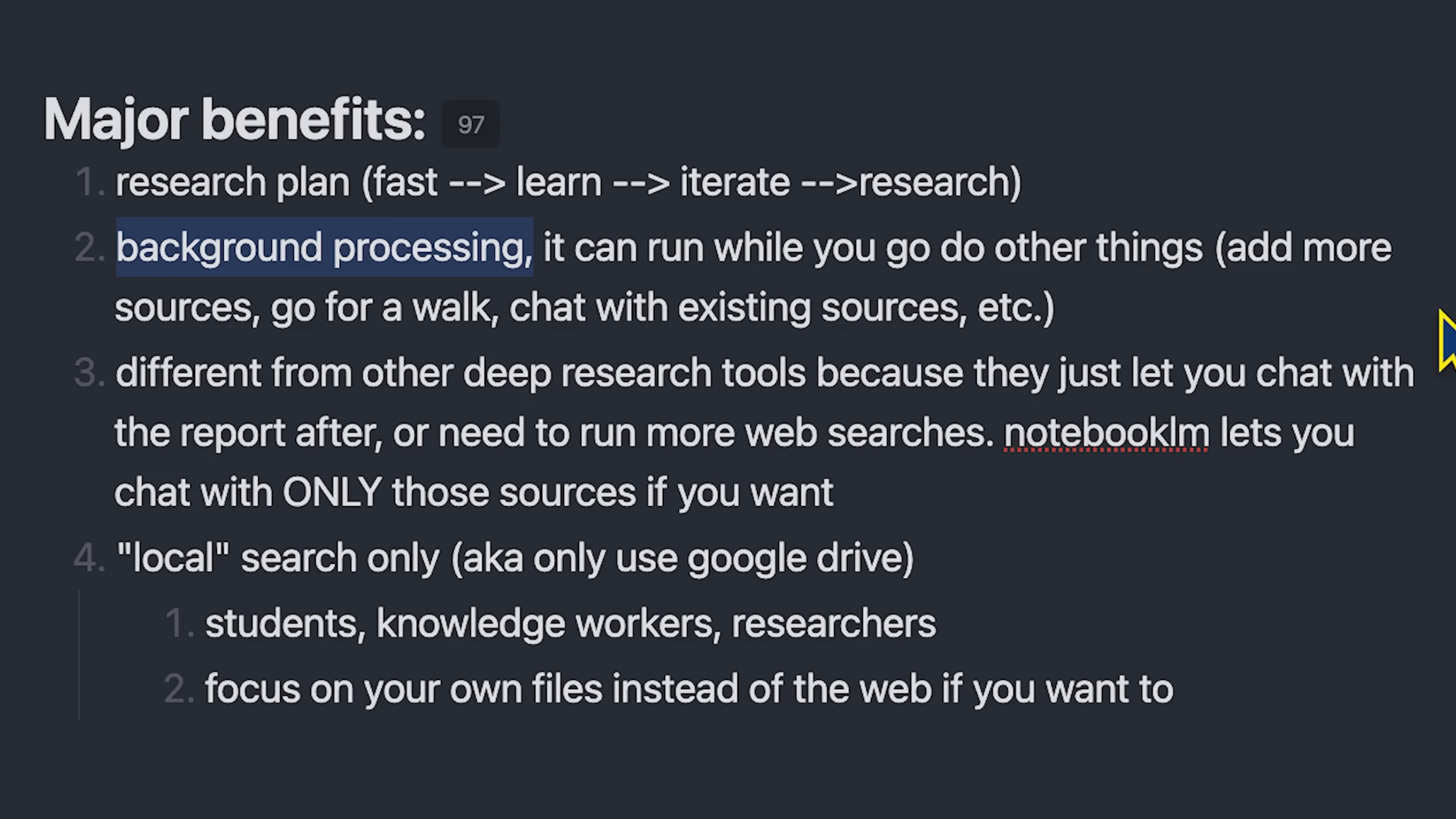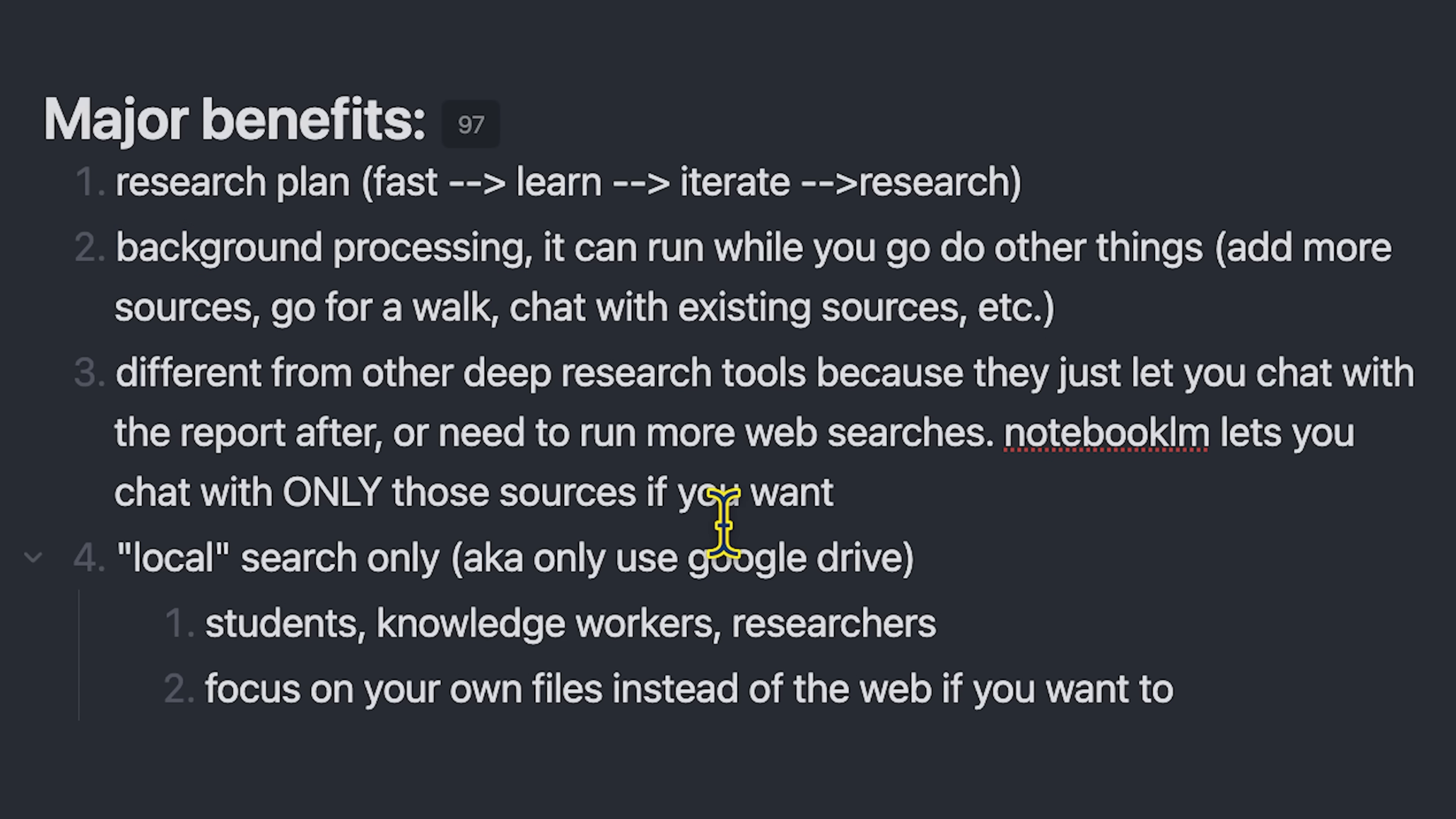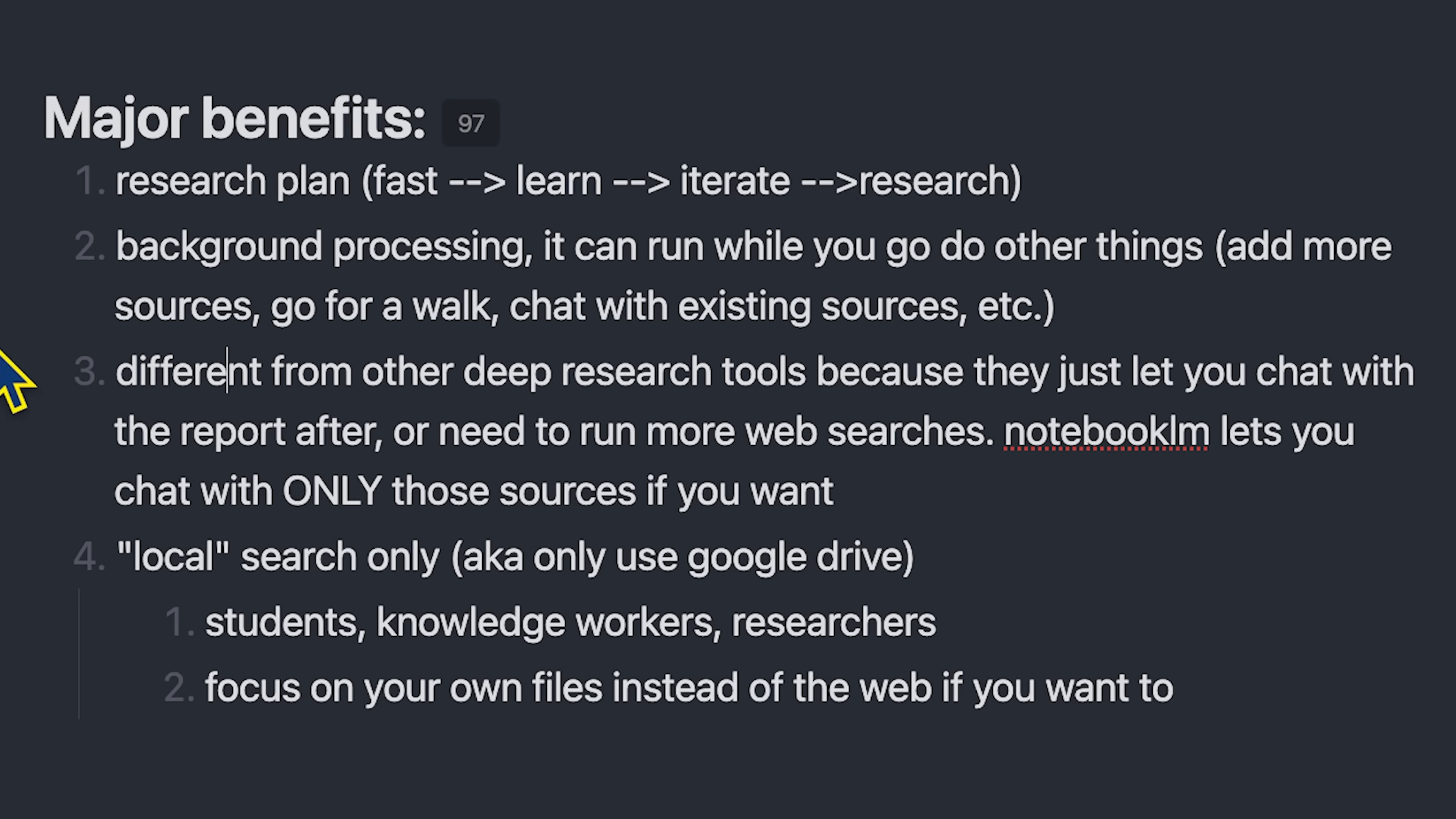You can add more sources, you can chat with existing sources, or you could just go for a walk and do something else, and then come back and create all of the best resources in the studio that's going to help you learn or go deeper into those sources.